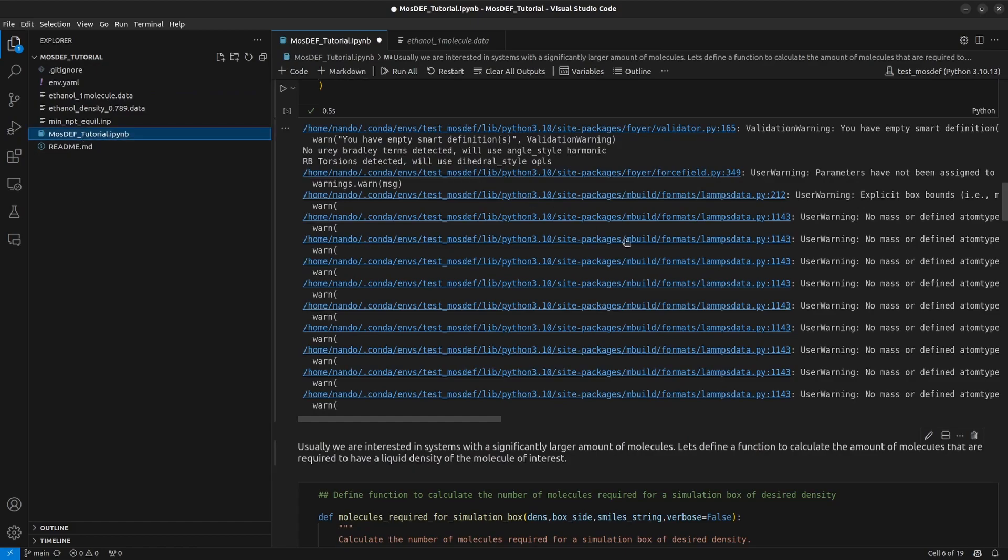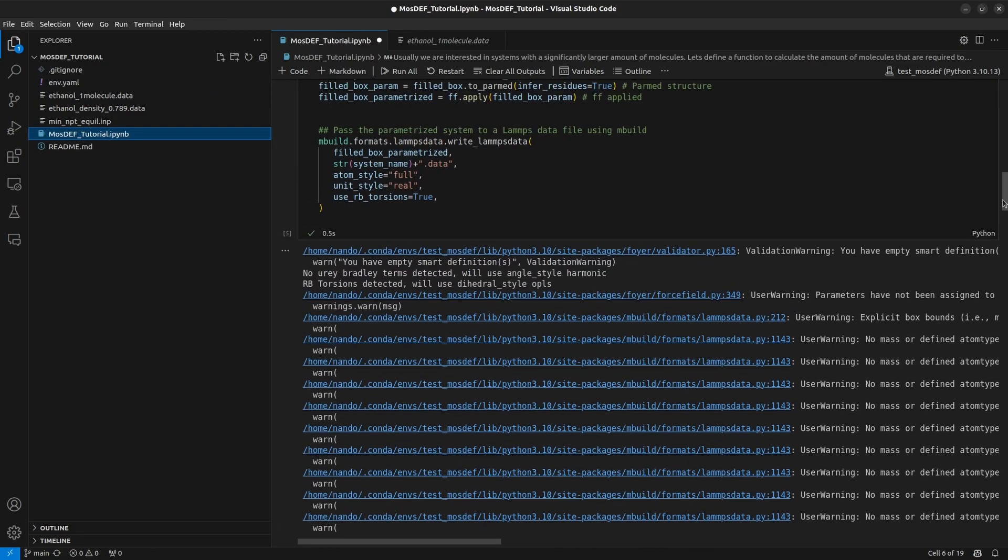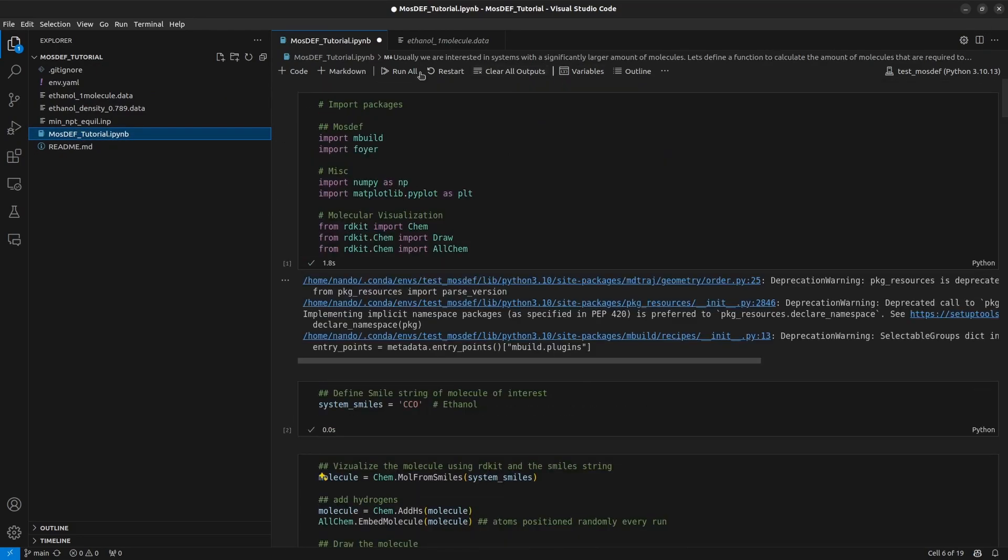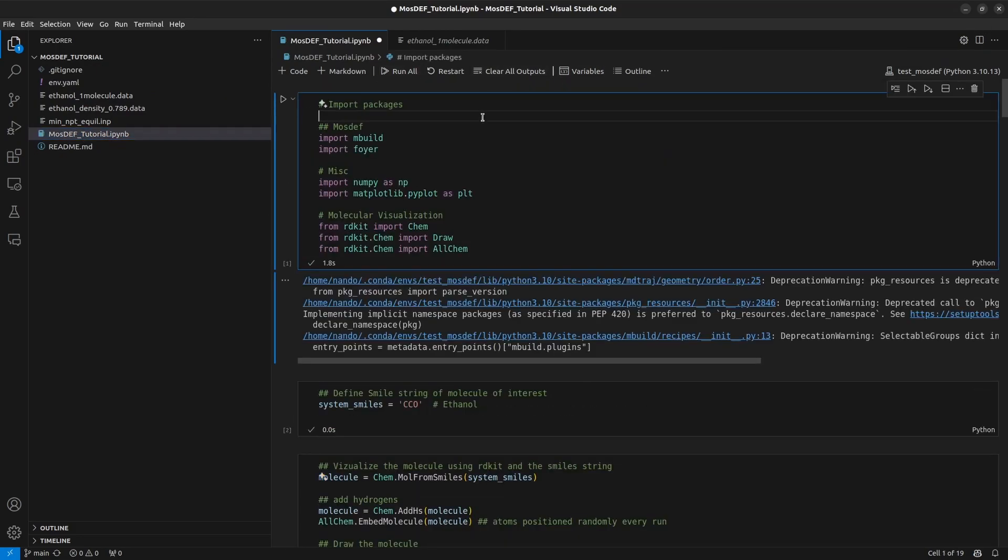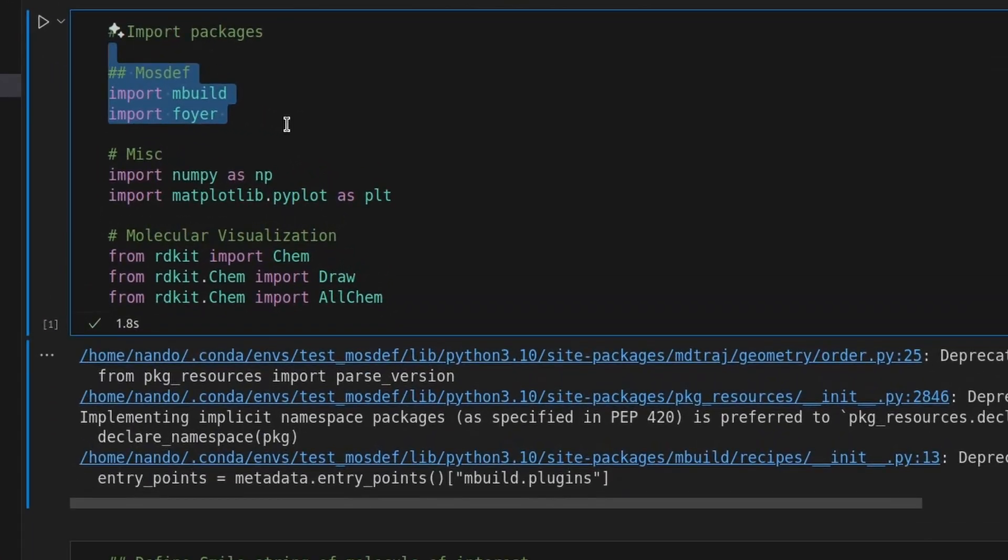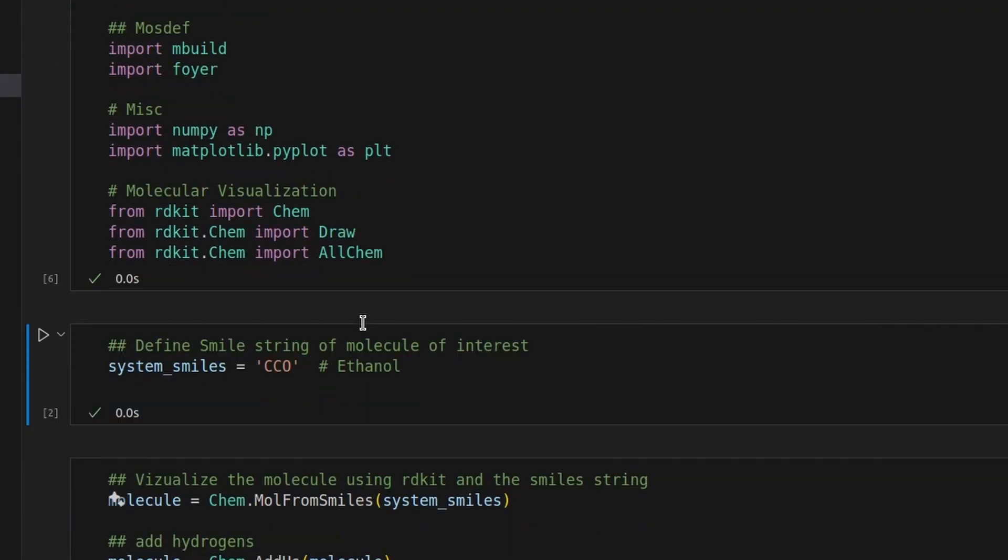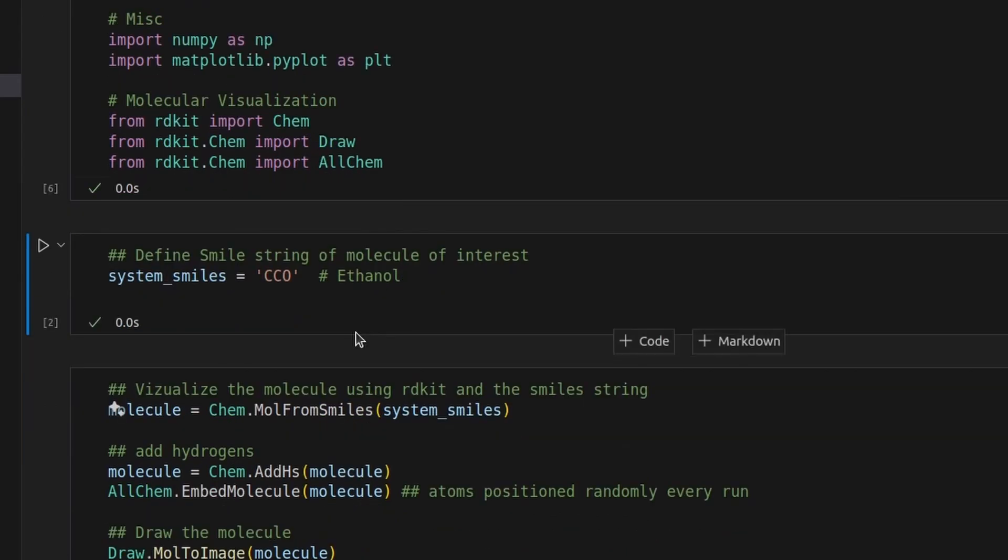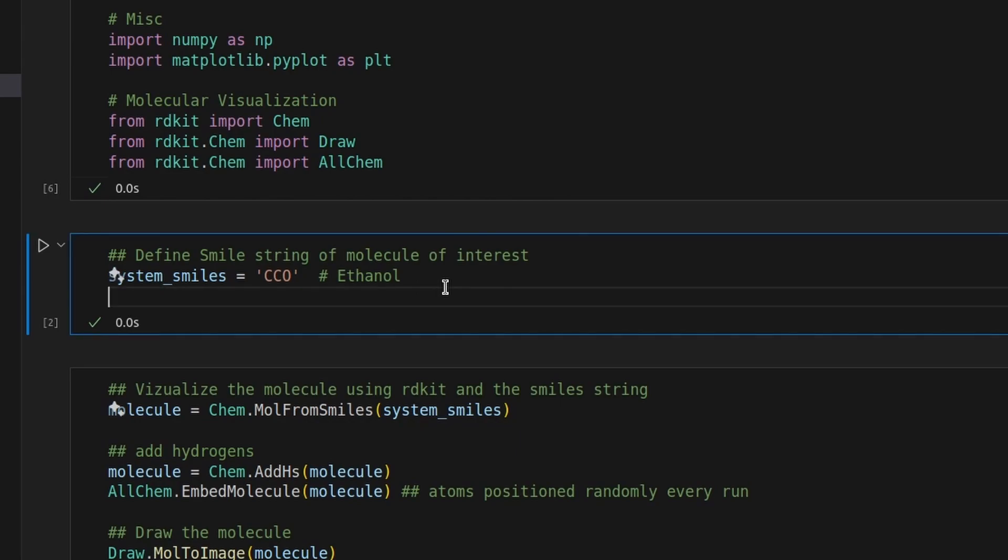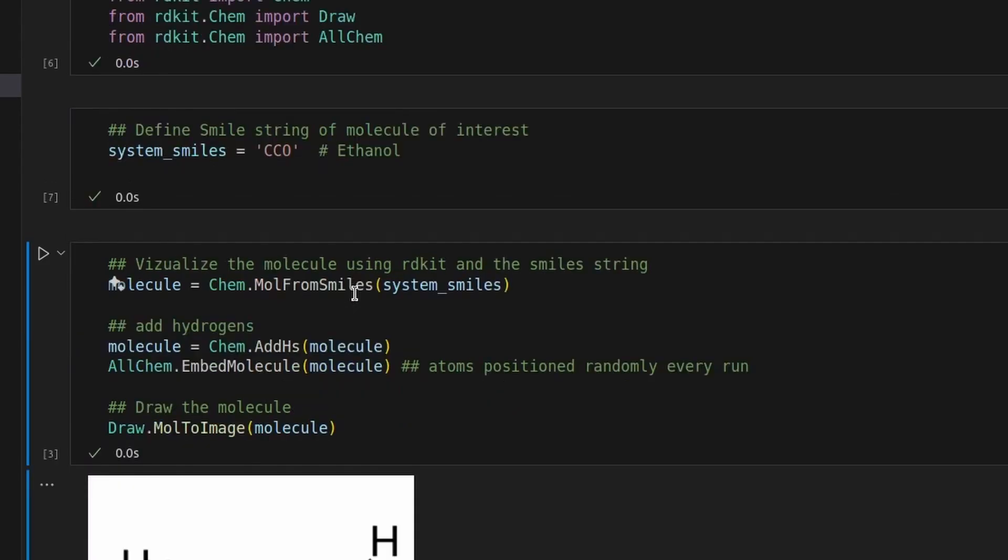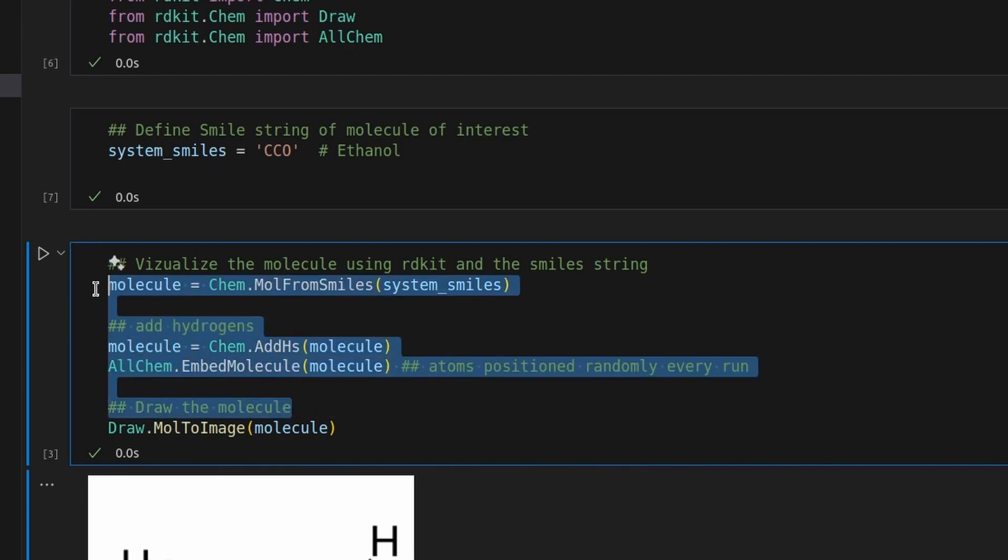First, import mbuild and foyer, which are the modules required for the framework, import numpy and matplotlib for plotting and also some rdkit modules for visualization. The magic of this framework is that you only need the smile strings of the molecule that you have interest in order to generate the data file for it. In this case, we will use ethanol as an example and the smile string for ethanol is CCO. Now that the smile string is defined we can use rdkit to visualize a linear representation of the molecule.